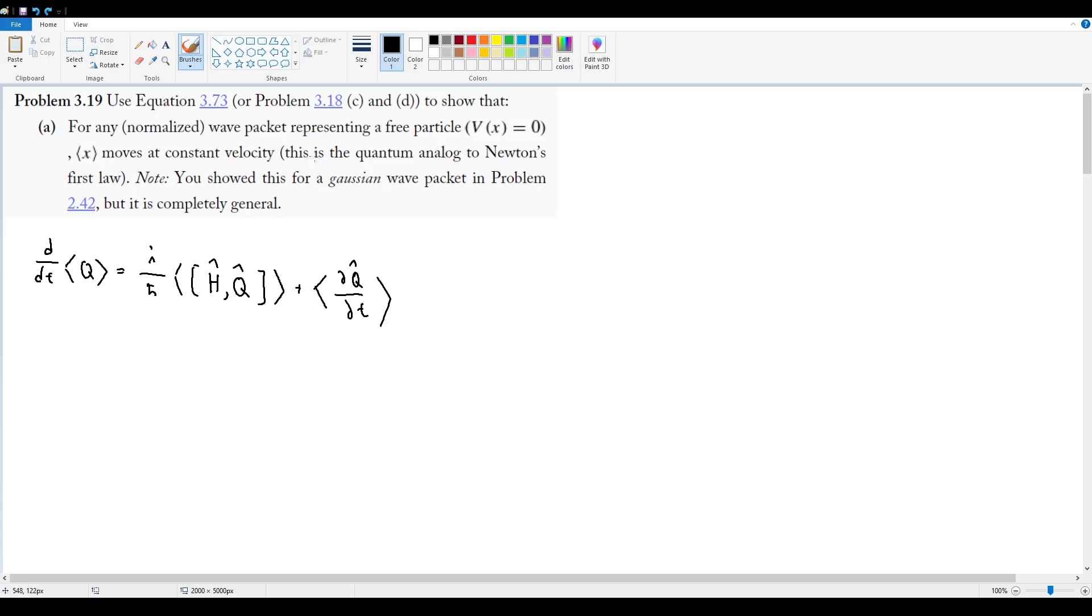So immediately when I see this statement, what I'm assuming is that this problem wants me to get a result that is sort of in the same vibes as force equals mass times acceleration.